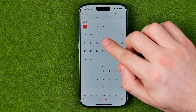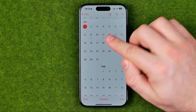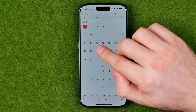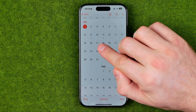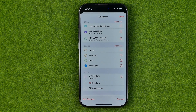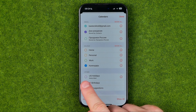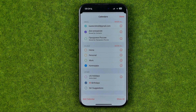A grey dot means that on that day there is an event. However, if it is not marked, we need to head over to Calendars and make sure that the Birthdays calendar is check-marked.